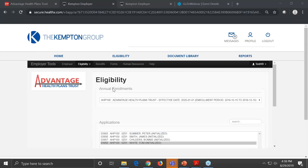The next question: will we need to use the paper enrollment form? You will not need to use the paper enrollment form. If you want to use it for your employees to give to you, that's fine — but we would like you to take that information, key it into this system so that it all flows automatically through our standard process.